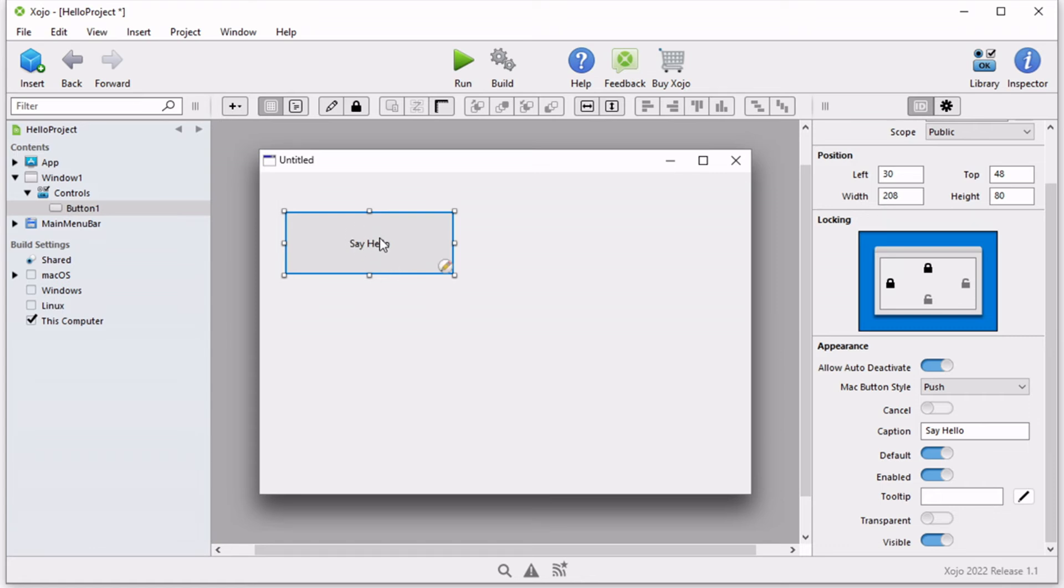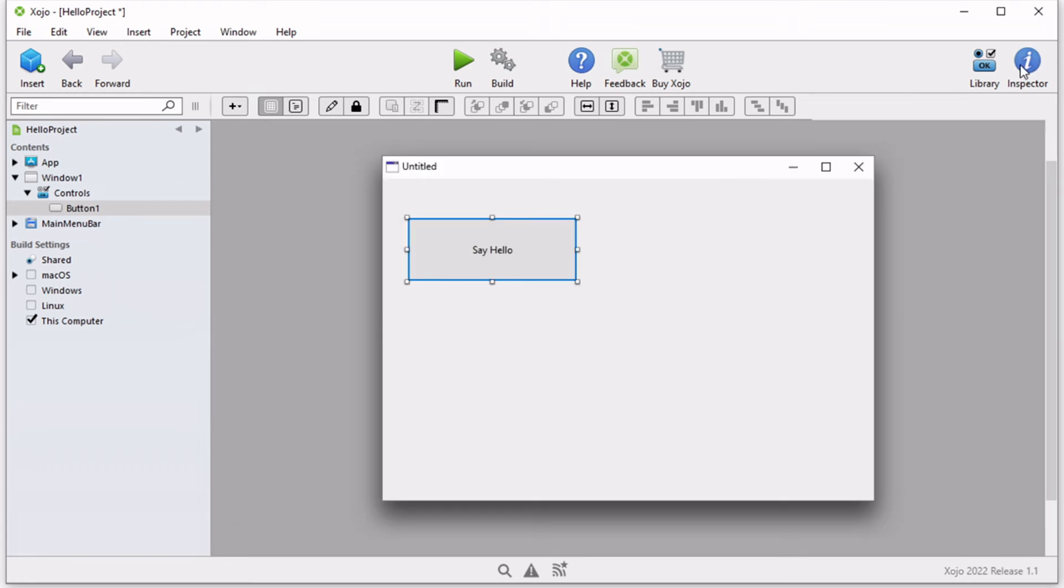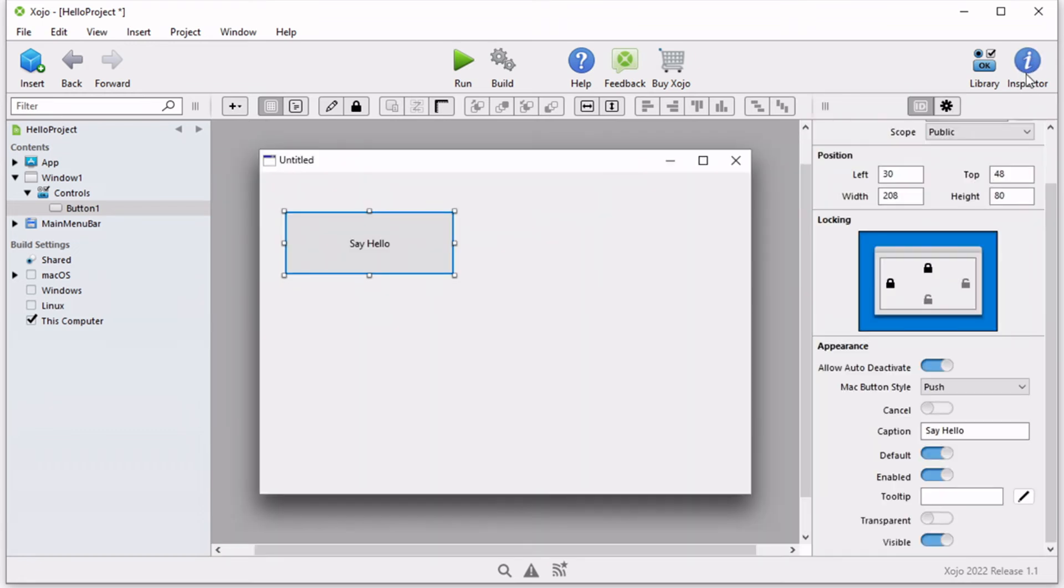Let's keep customizing our button. Let's say we want to also increase the font size of this caption. That is also accessed through inspector.